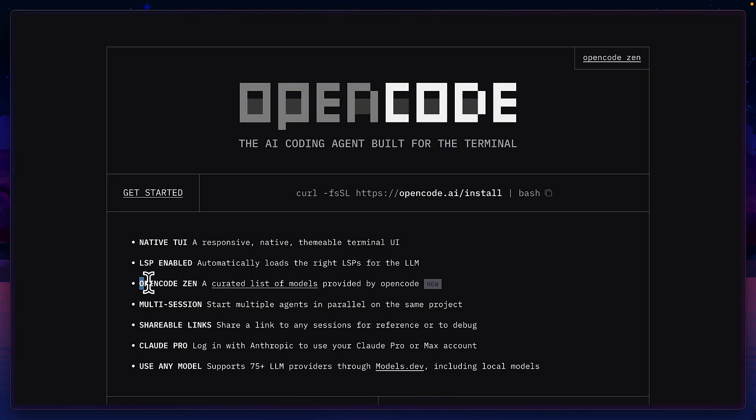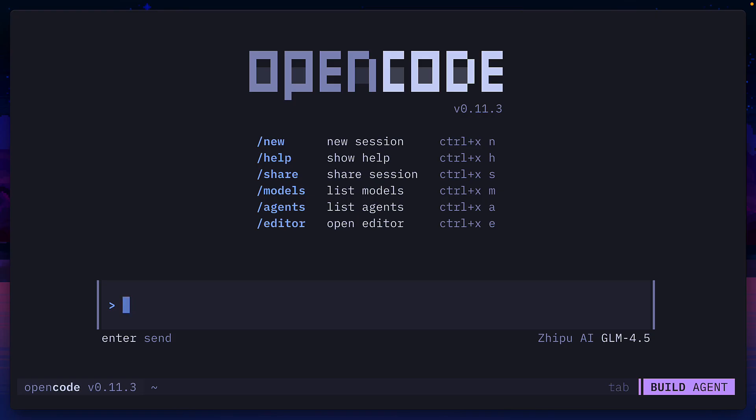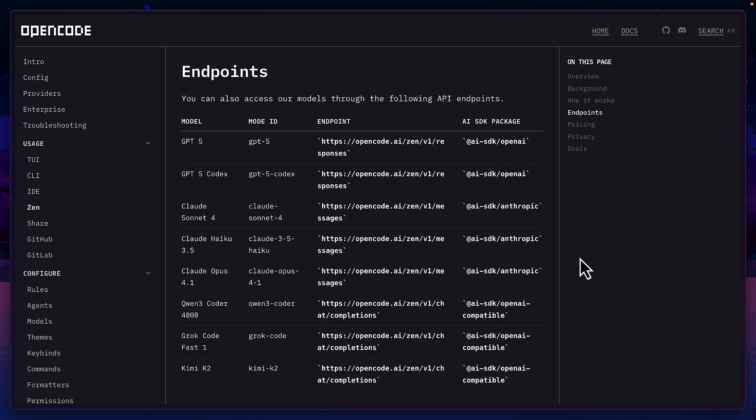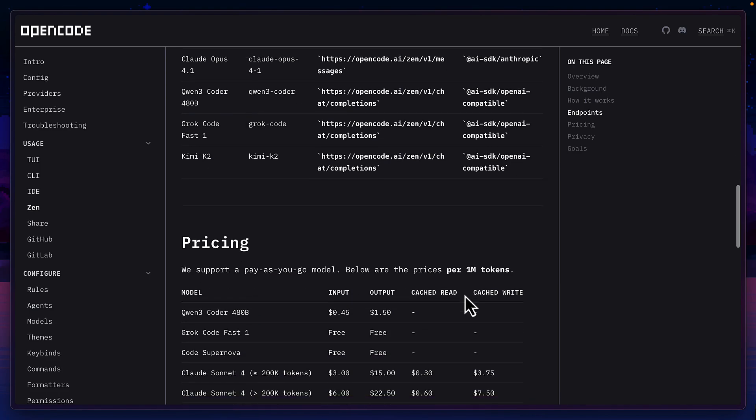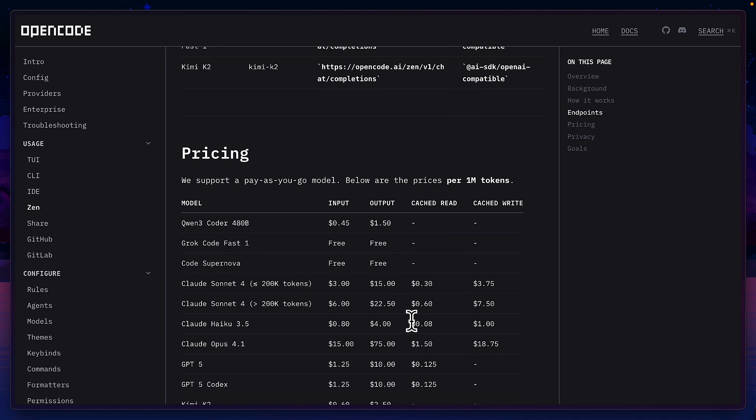Personally, I'd love it if warp went in the direction of open code and open code Xen, giving you a terminal user interface, allowing you to talk to models, and also giving you a set group of models that you can get access to if you add your billing details.